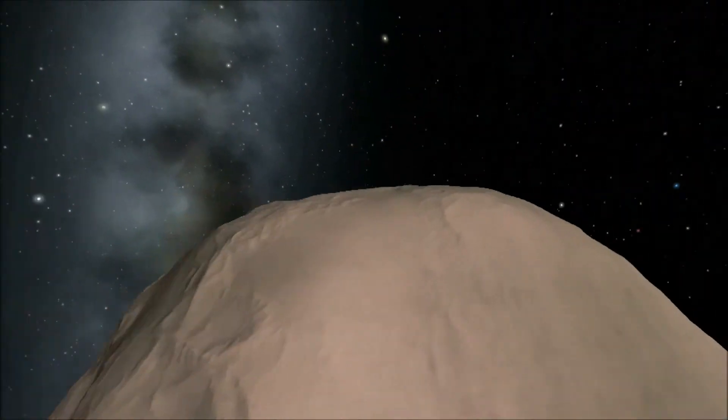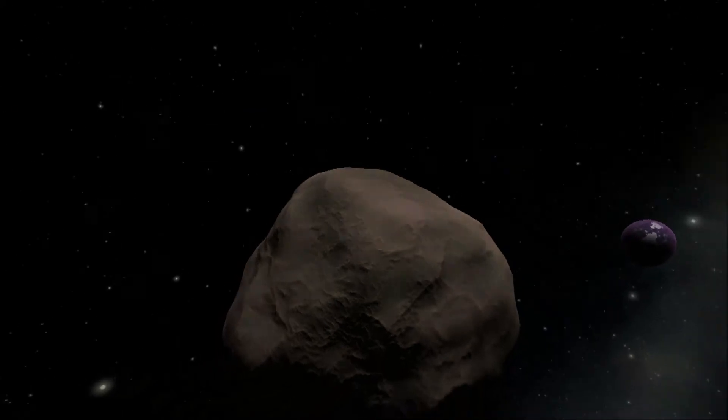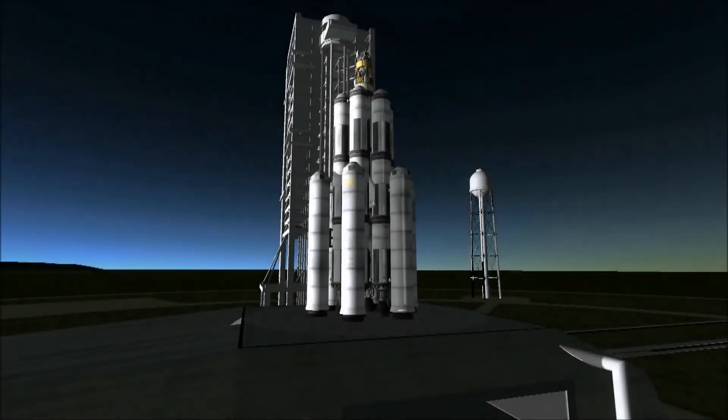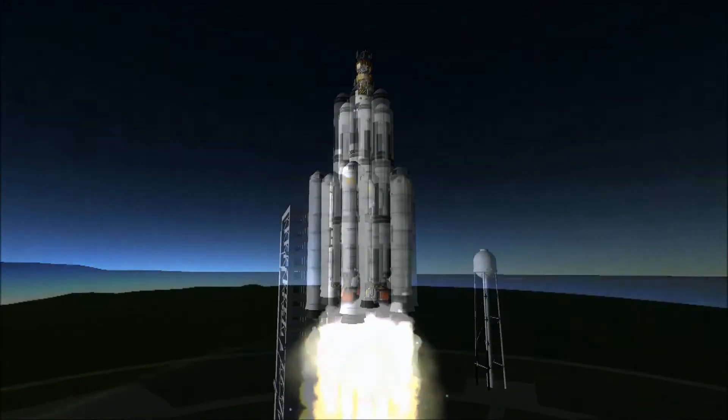So that was Gilly. Very, very low gravity which makes it interesting to land on, to say the least.